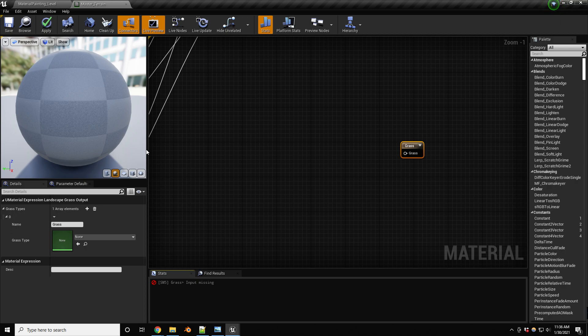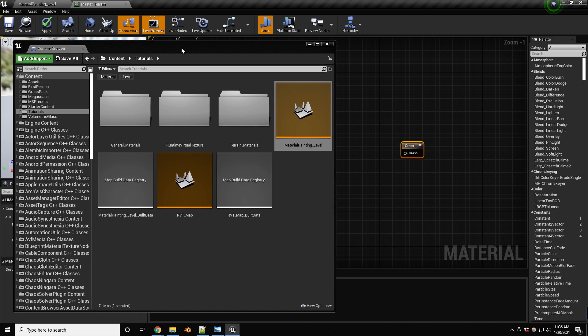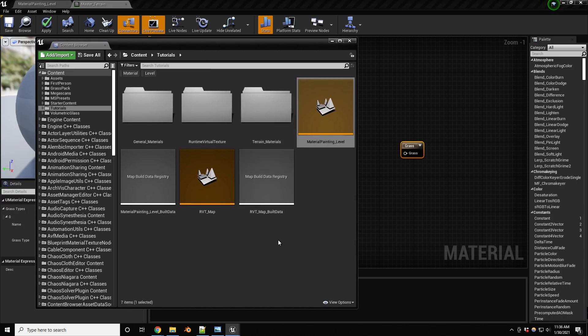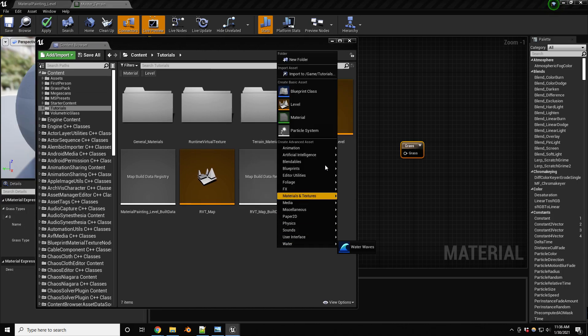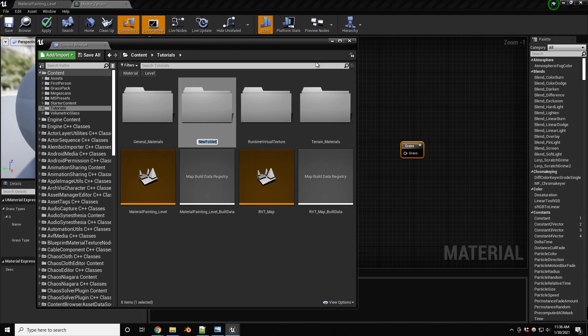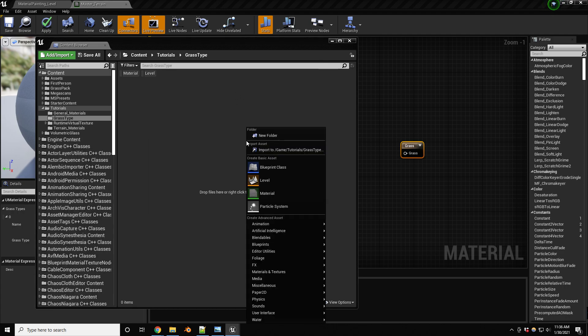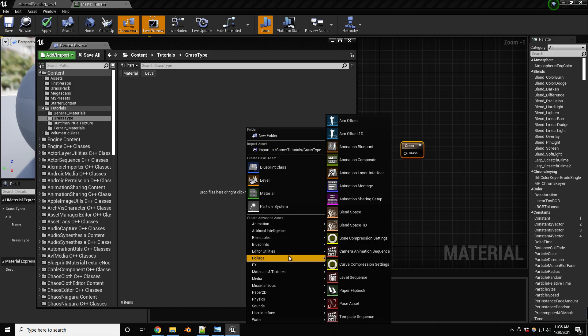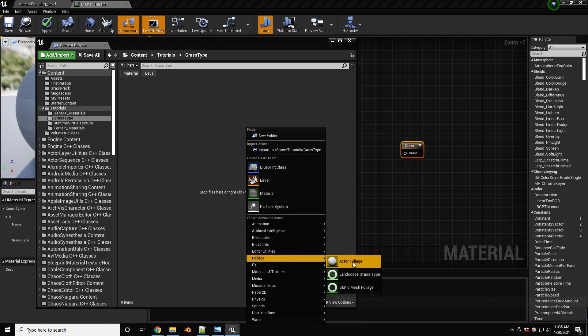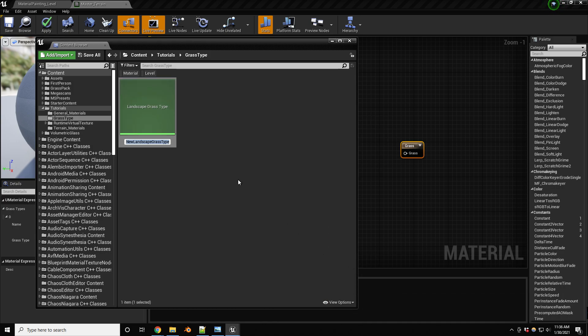So let's go into our content browser and let's see, I have my tutorial here. So I'm just going to create a quick folder, call this grass types. In here, let's create, look for foliage and landscape grass types. So I'm going to call this grass type one. Maybe I don't have any of a better name in mind right now, grass type one.